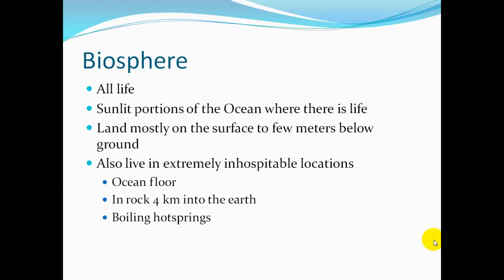The biosphere encompasses all life — the sunlit portions of the ocean where there's life, land mostly on the surface to a few meters below the ground. Some life also lives in extremely inhospitable locations, such as the ocean floor, in rock 4 kilometers into the Earth, and boiling hot springs.